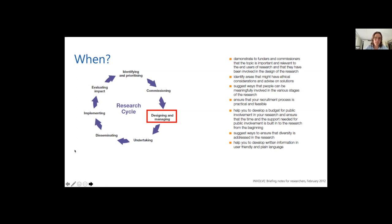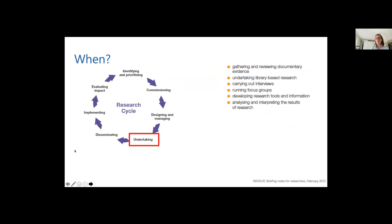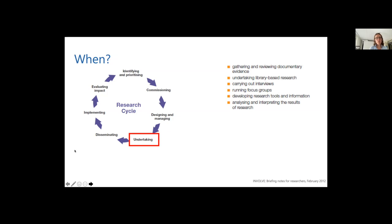In undertaking the studies, they can help you with carrying out the interview or running focus groups. I've actually done this about two years ago, running focus groups with patients involved. And that really helps because patients usually have different questions than we do. So that really helps in getting more information and that increases the reliability of your study. Patients can help in disseminating and implementing the research because they are the only ones who have real access to the patient's group.